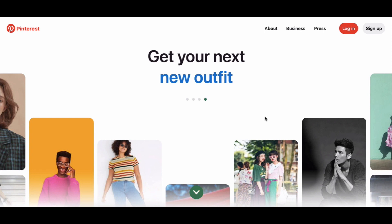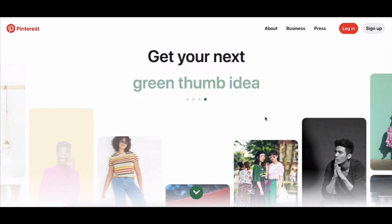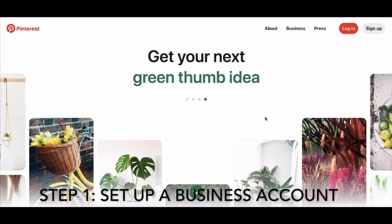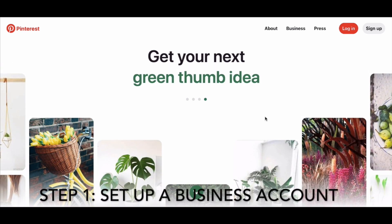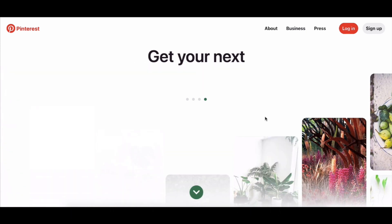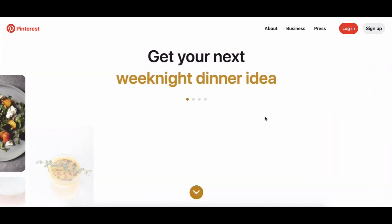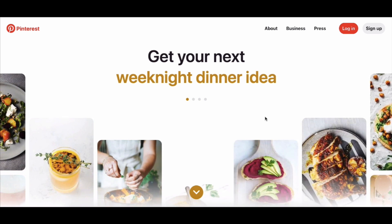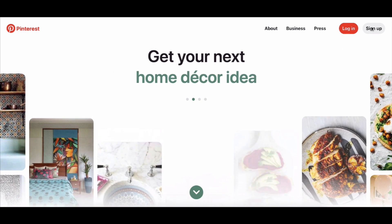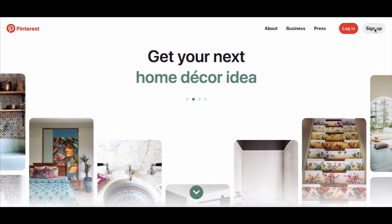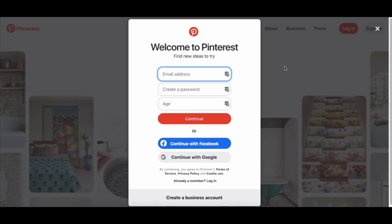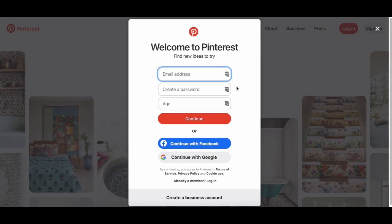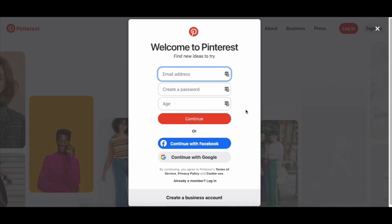The very first thing you need to do to start using Pinterest for your business is to set up a business account. You're not going to set up a personal account because you need access to the insights and analytics that are only provided to business account holders. So look at the top right corner and click on sign up, which will give you a pop-up to create a new account.